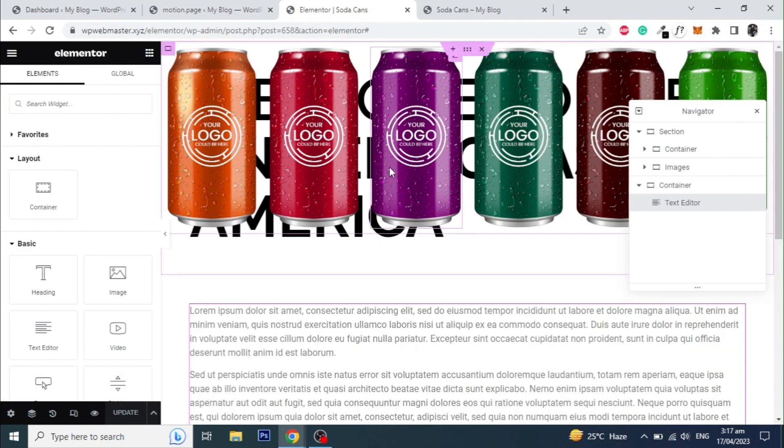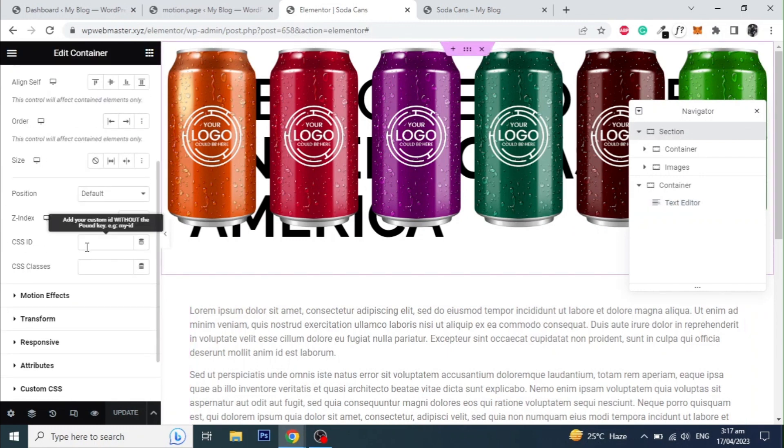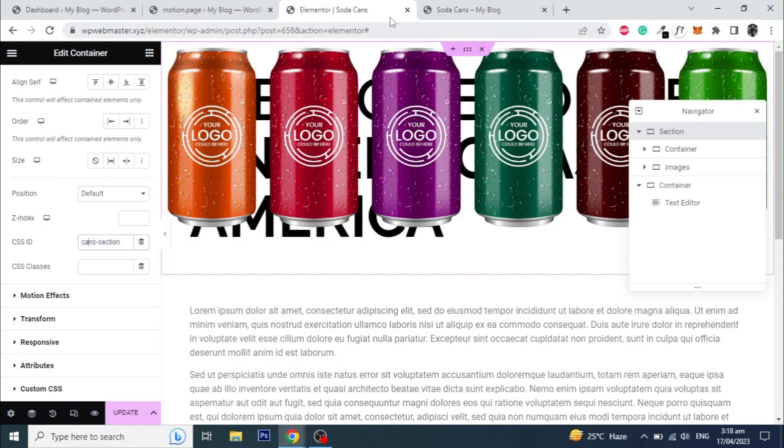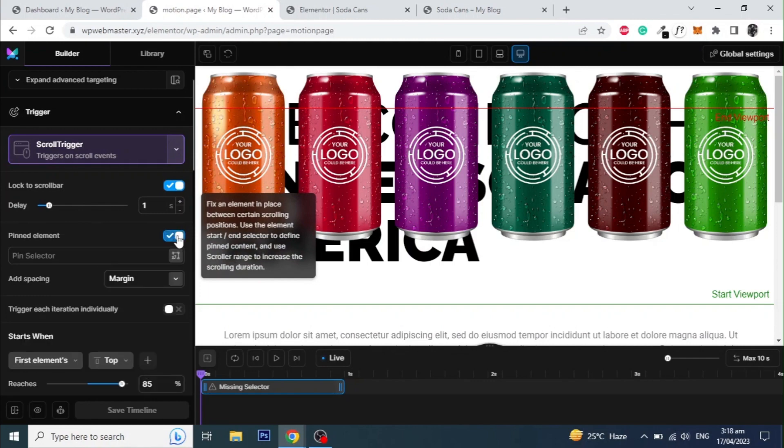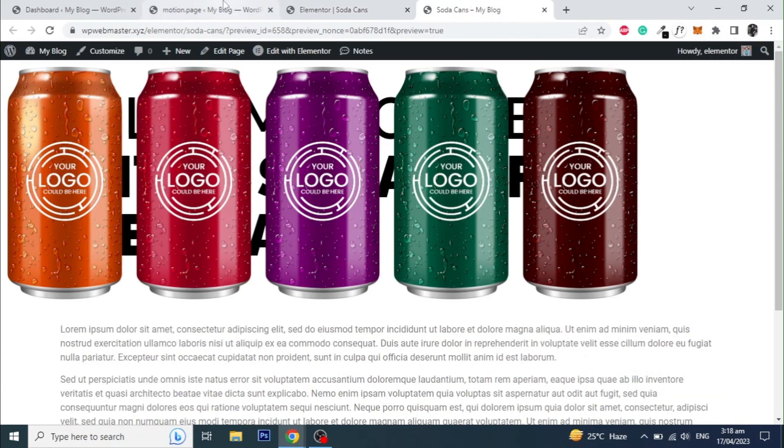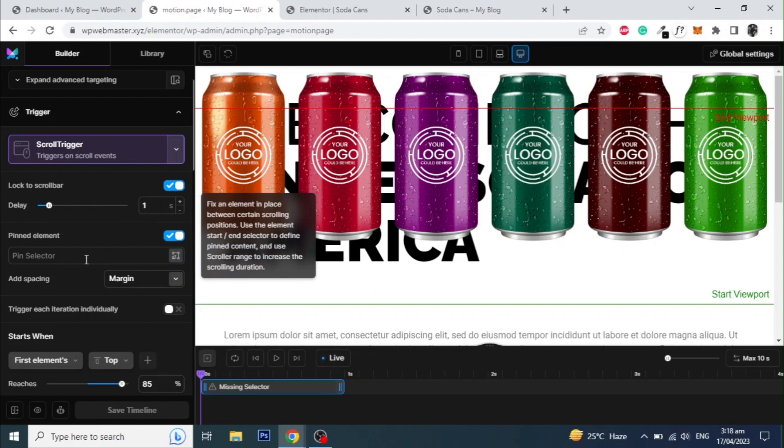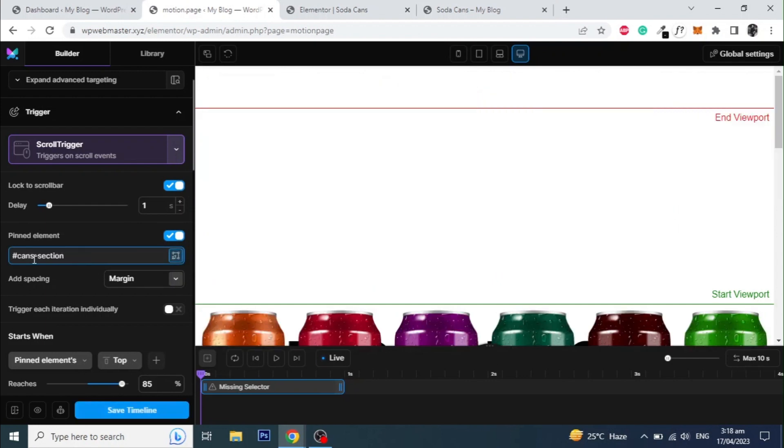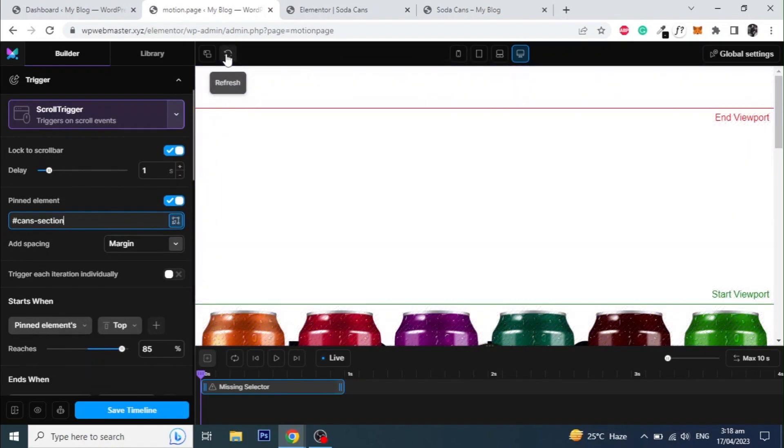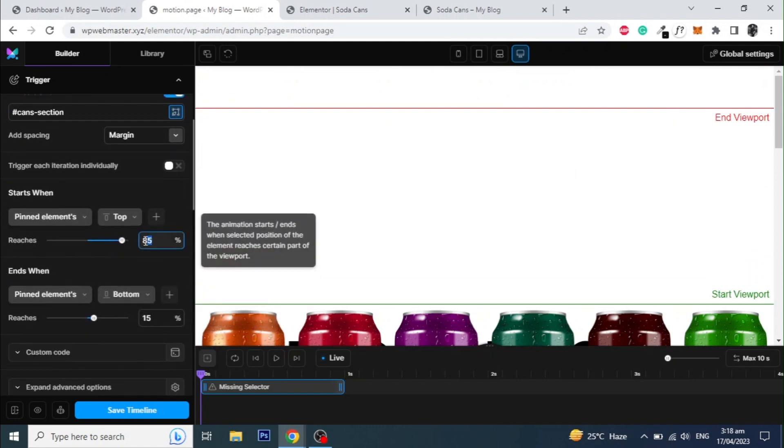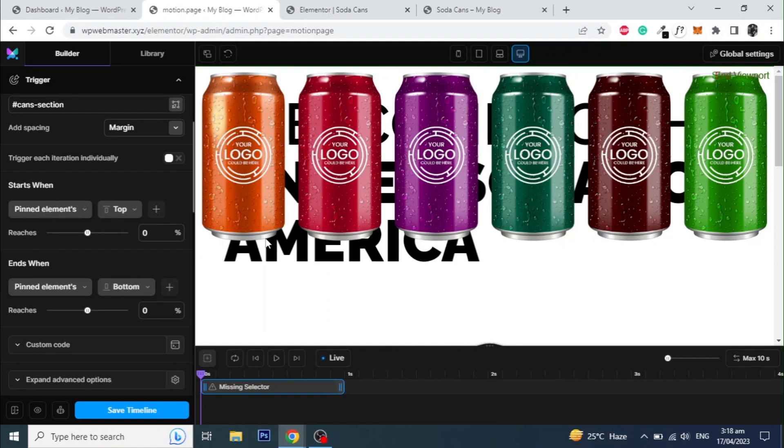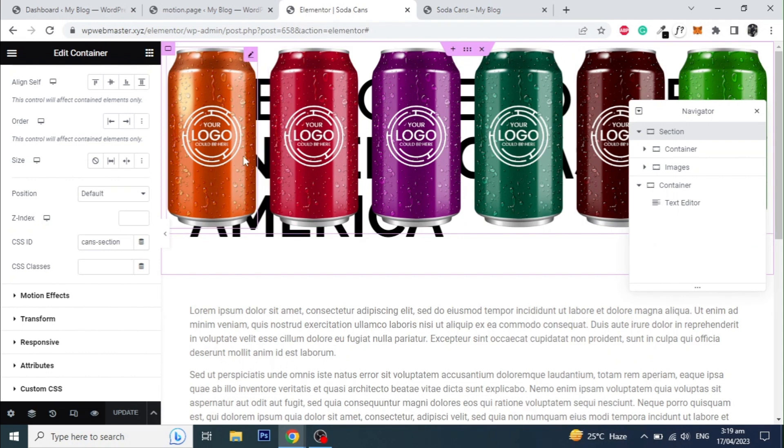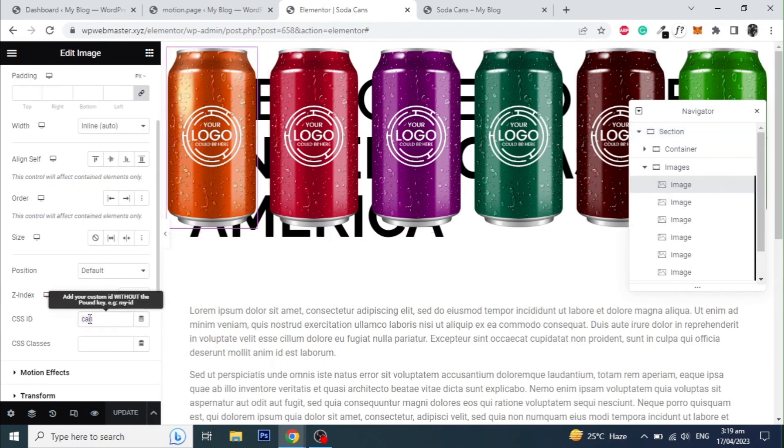Also, give an ID to the main section and add that ID to the pin element selector. Set the start and end values to 0. Now copy the image ID and paste it into animation selector and hit enter.